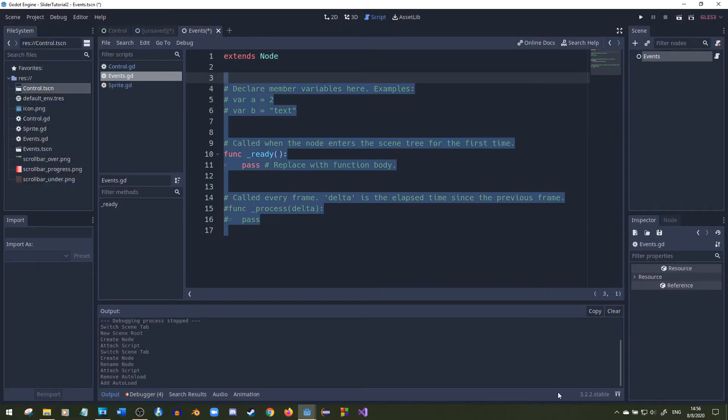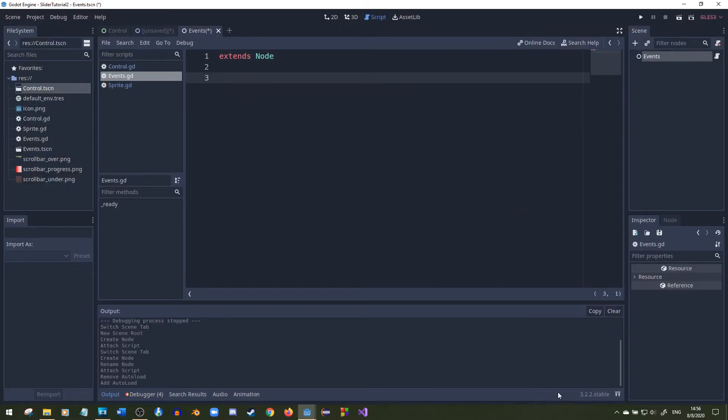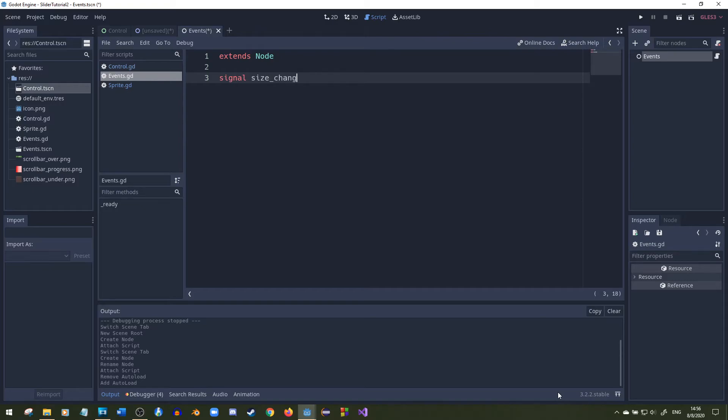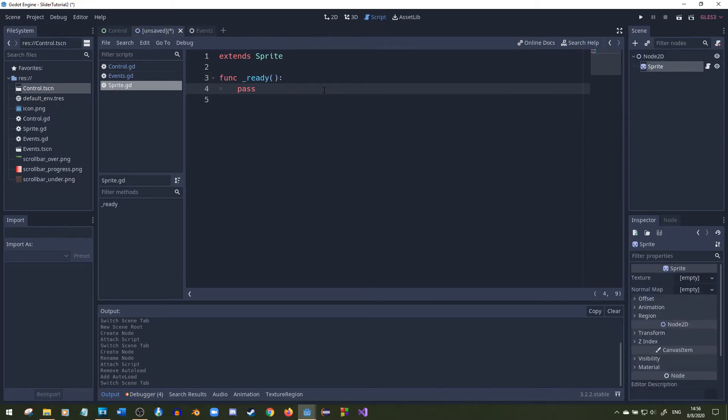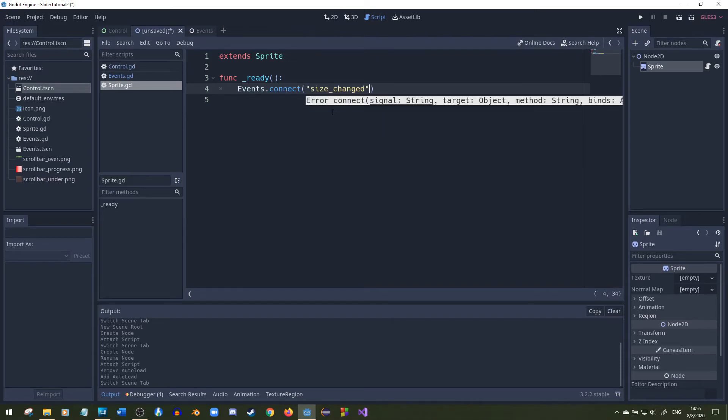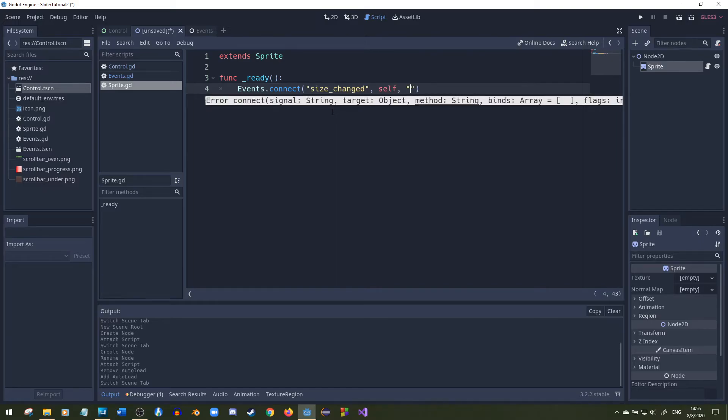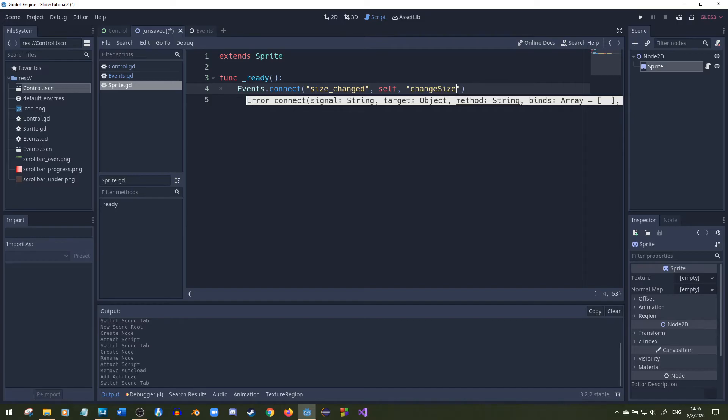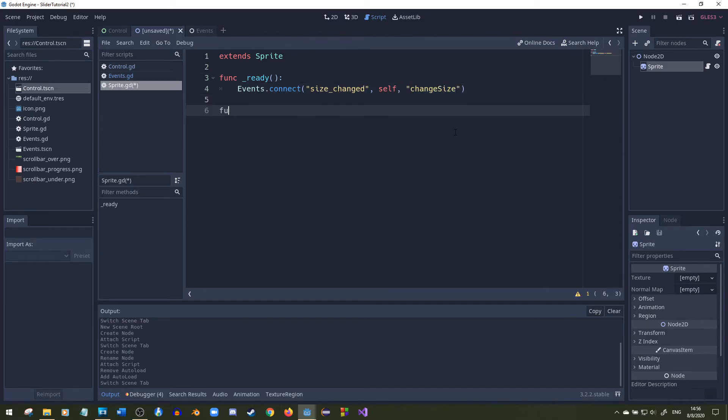Right here you don't need any of this. We're just going to set up a signal called size changed and we'll pass in a value. Then save that, go to this thing, say events dot connect and go to size changed, self, and connect this to a function. I'll name it change size.